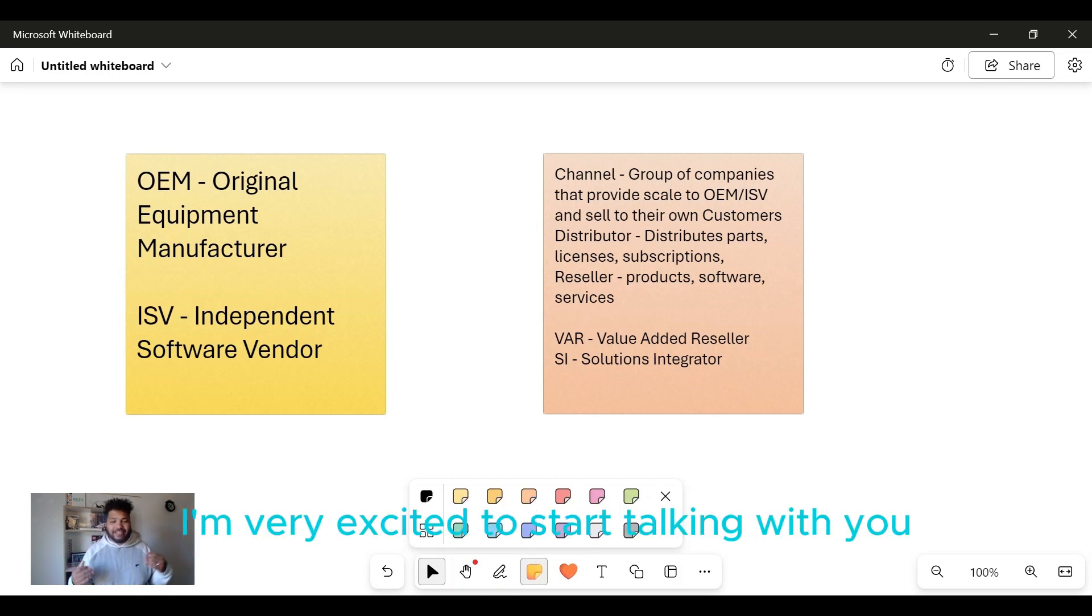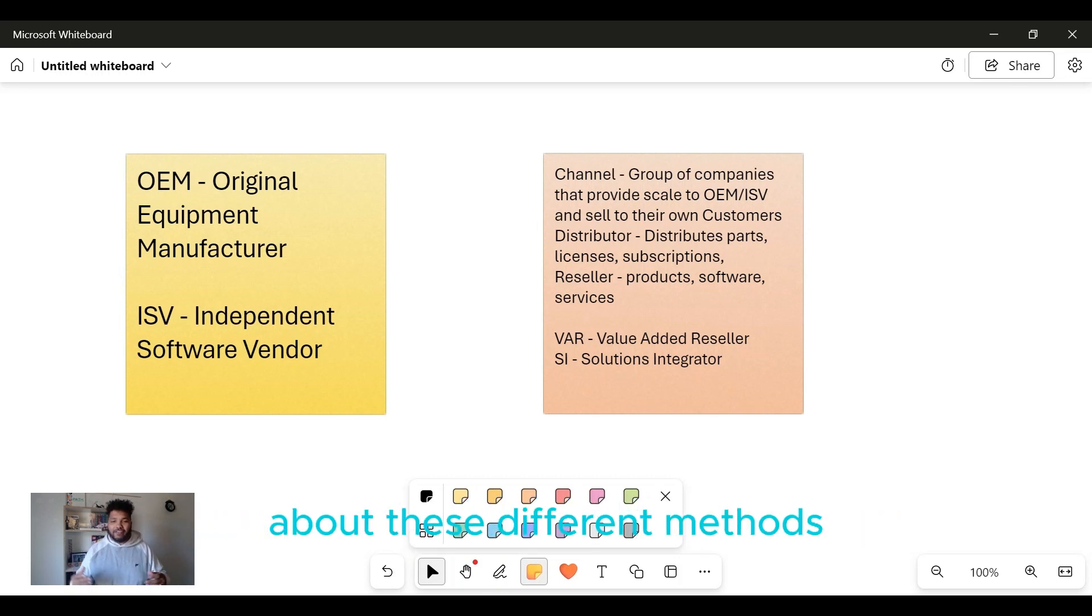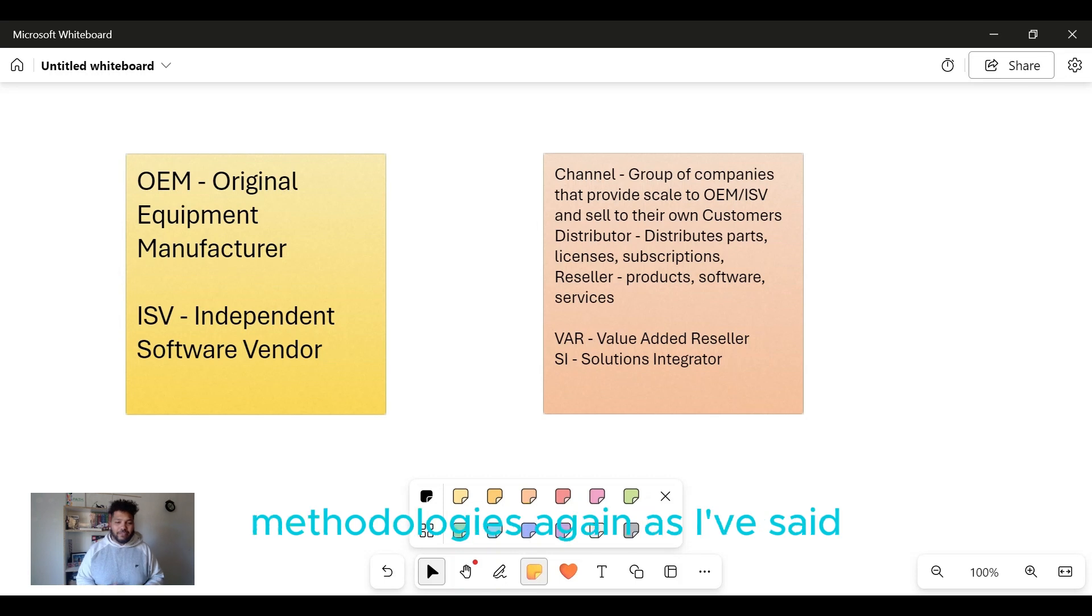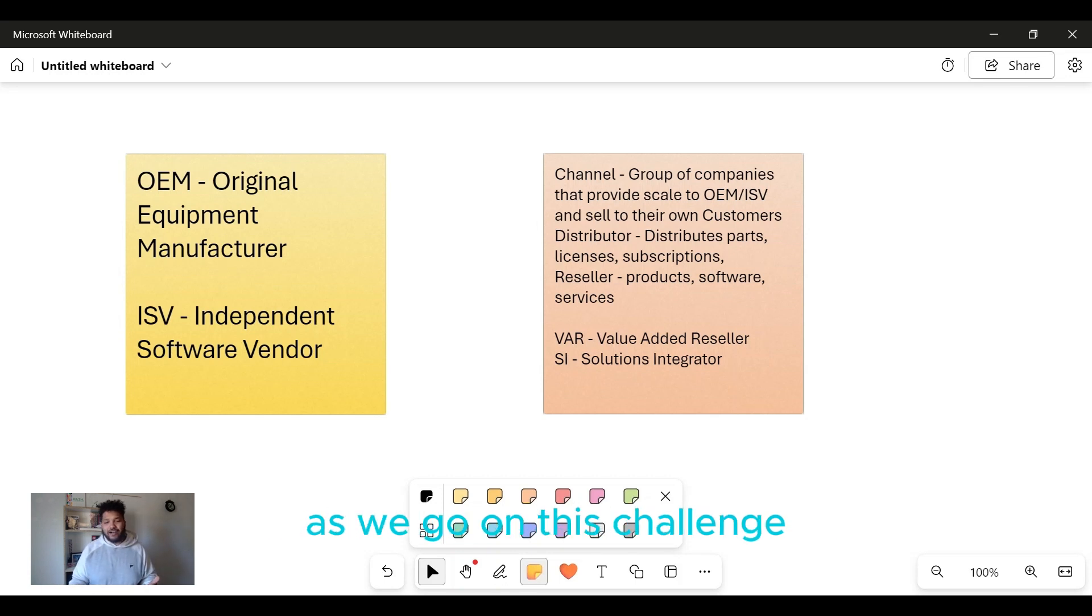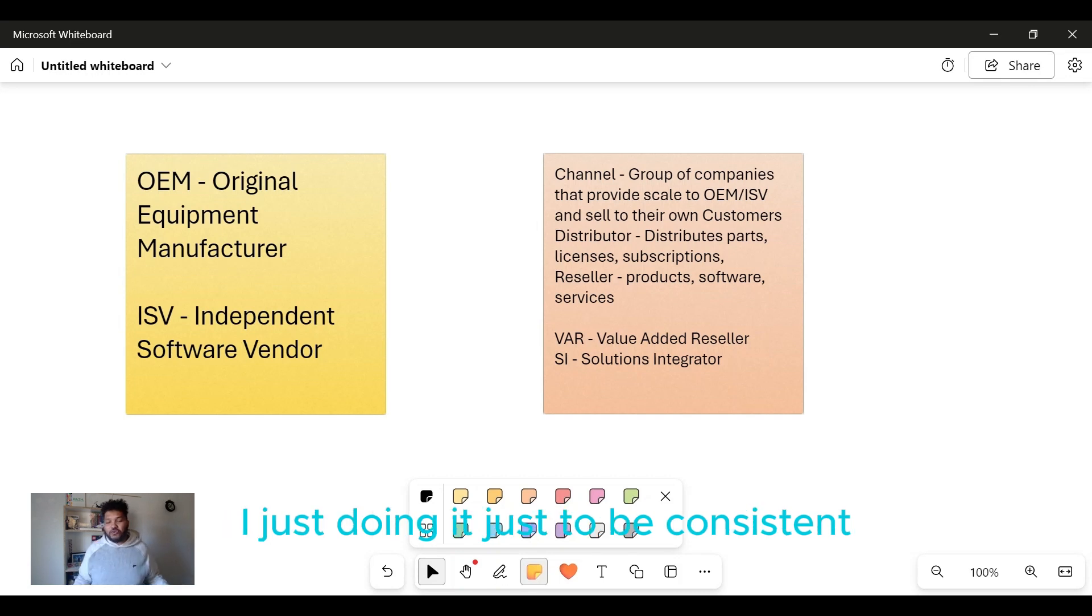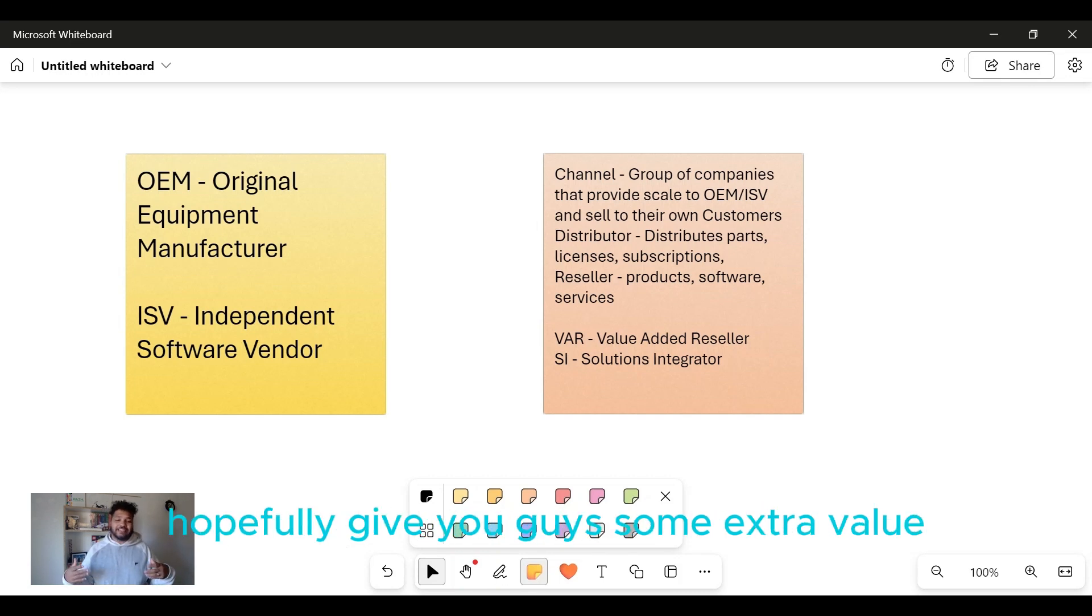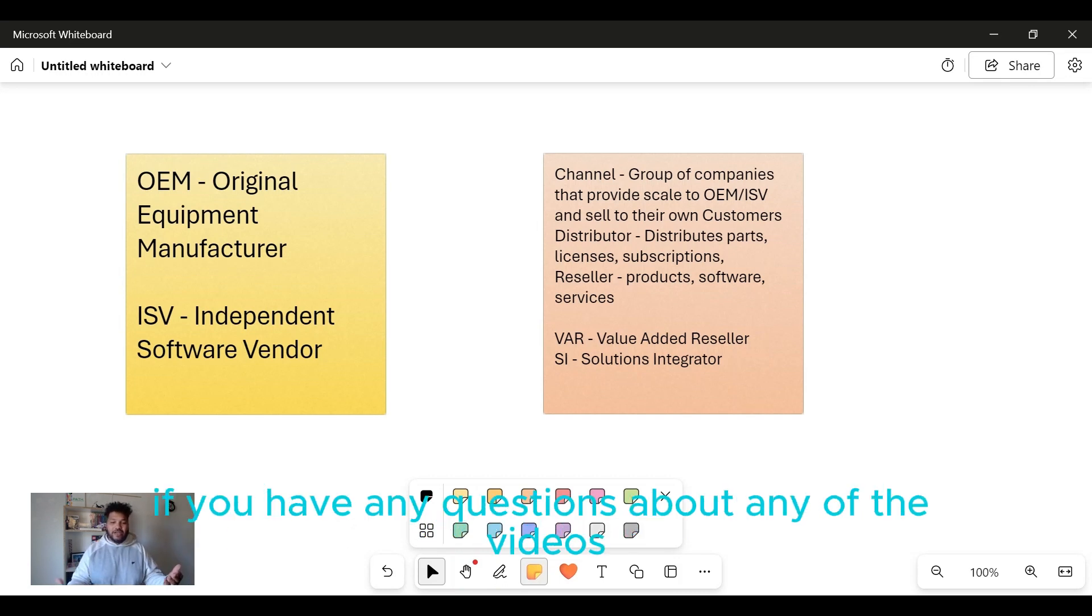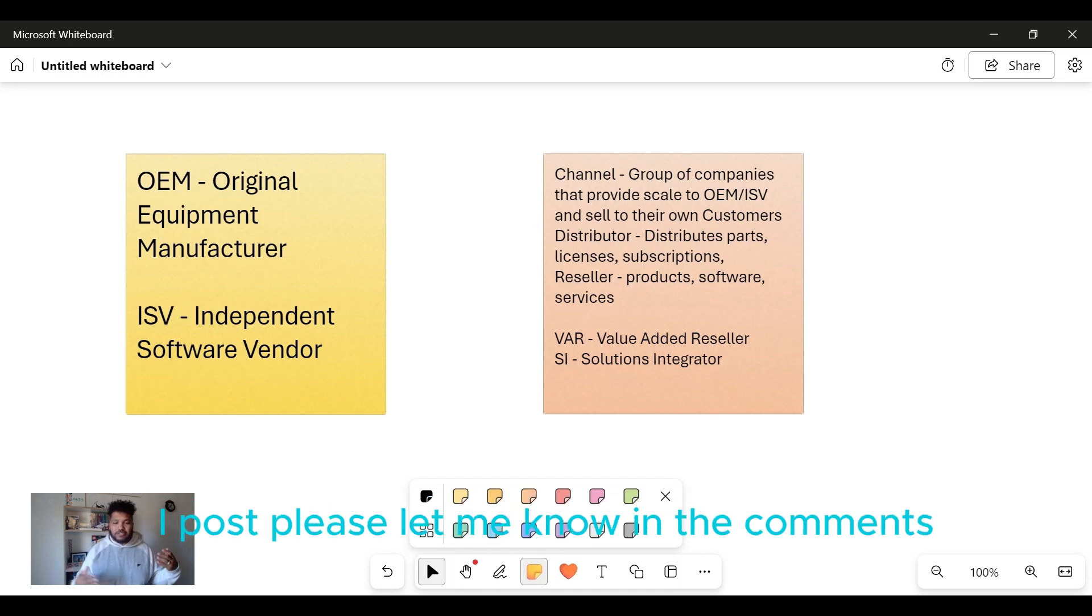So I'm very excited to start talking with you about these different methods and methodologies. Again, as I've said, as we go on this challenge, hopefully you guys learn something. I'm just doing it to be consistent and hopefully give you guys some extra value. If you have any questions about any of the videos I post, please let me know in the comments.